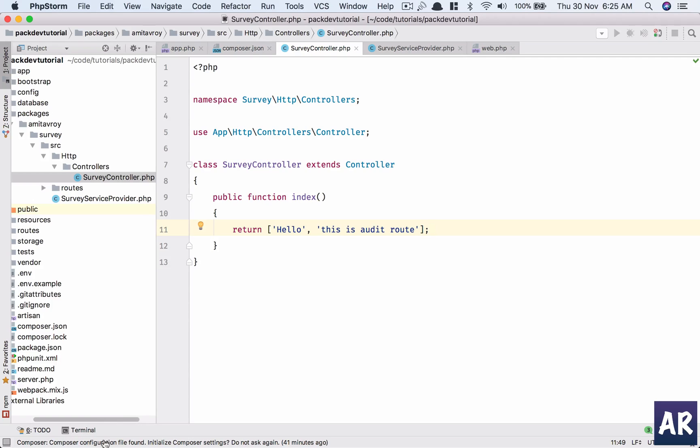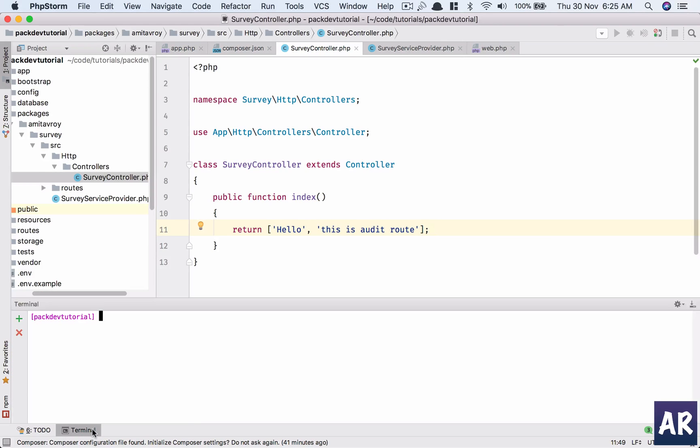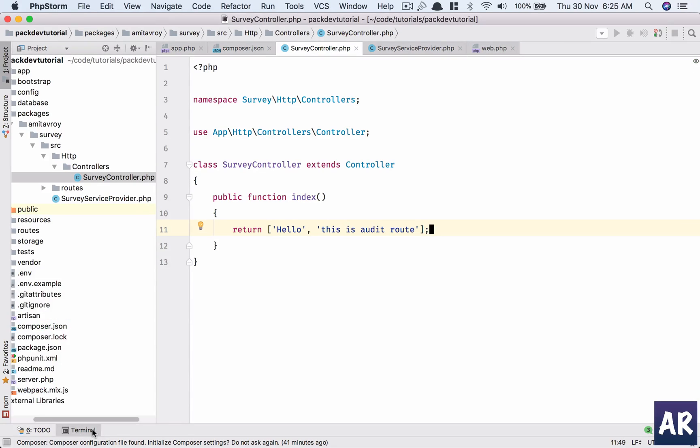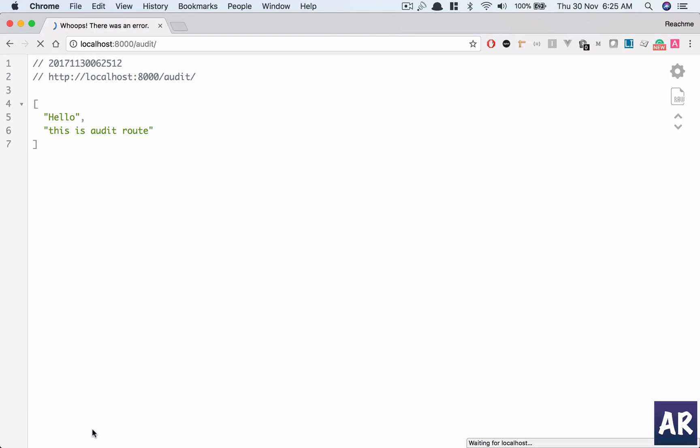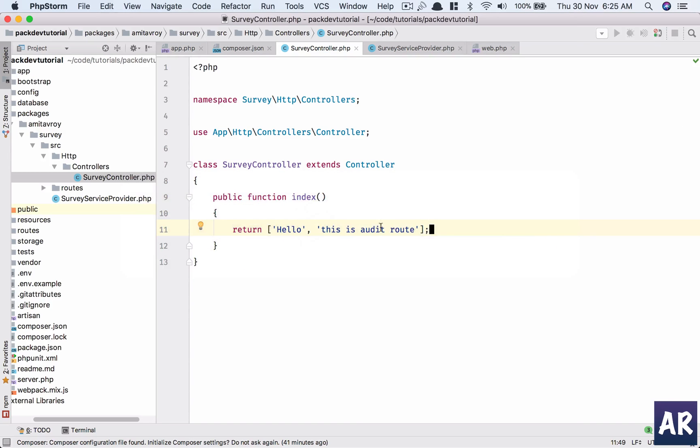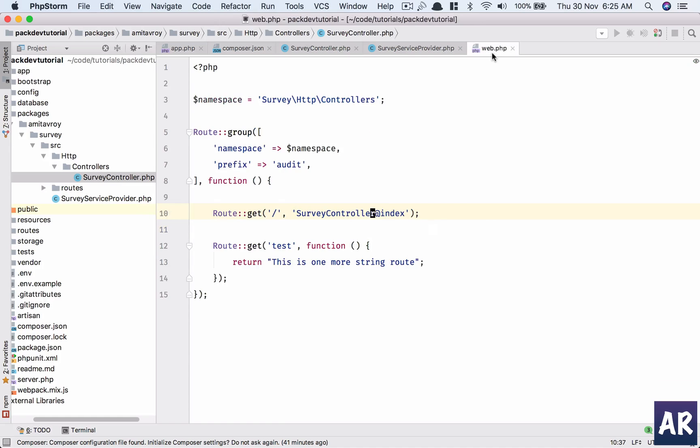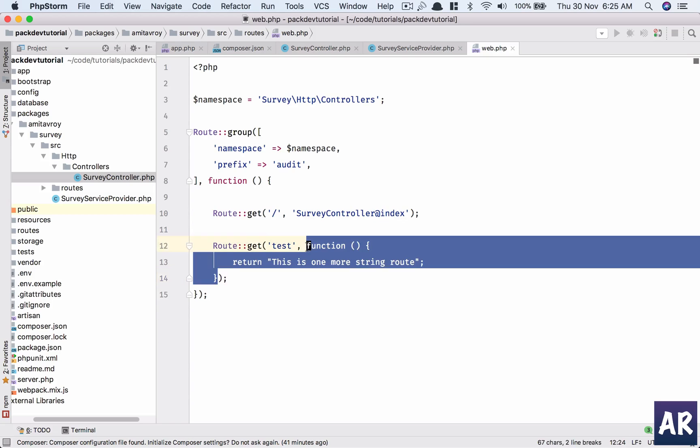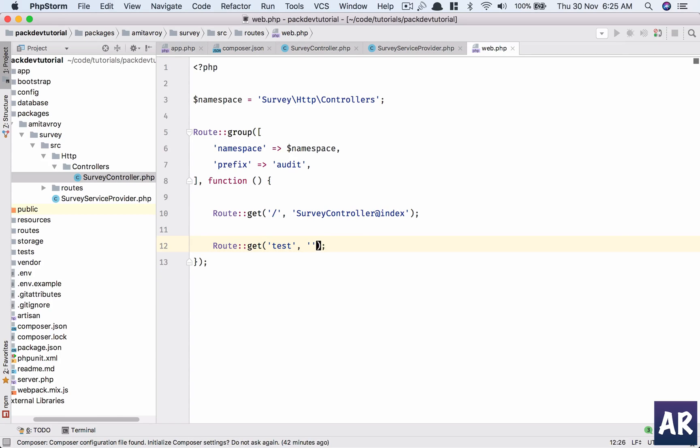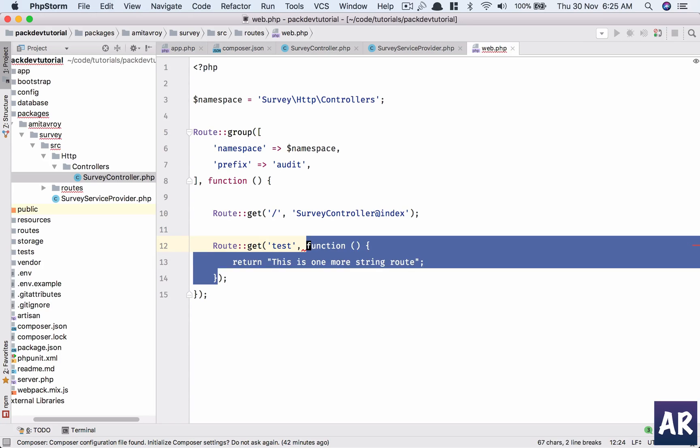I think let me do a composer dump autoload and let me do a demo. All right, yeah it's coming right. Yeah, so I think it was not registering because of the dump autoload. So even this one, we can go something like Survey.